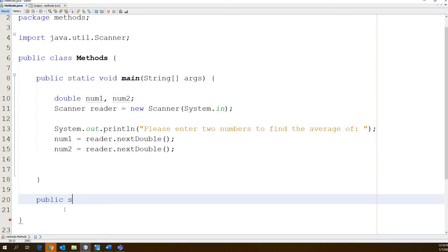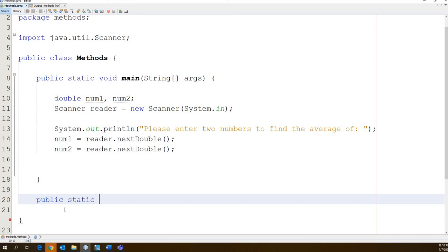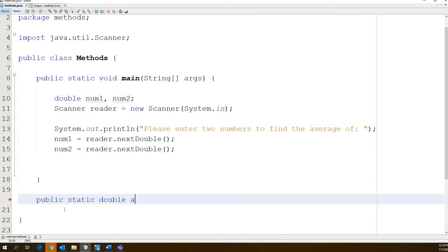It is going to be static. If we are going to use our method to calculate the average of two numbers, are we going to have to return anything back to the main? What are we going to return? What data type are we going to return? A double. So this becomes double and now we need to give it a name. I'm going to call mine avg here.